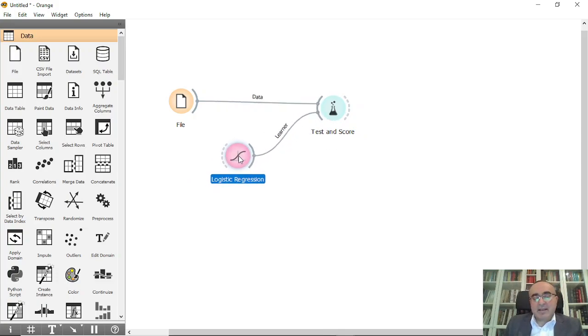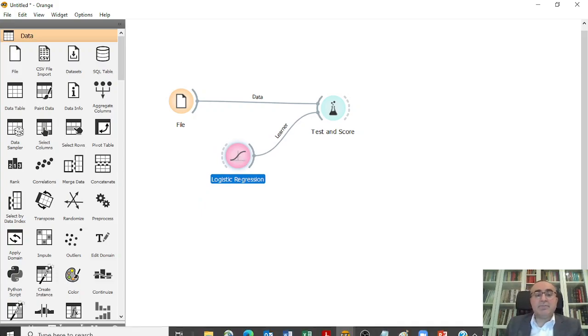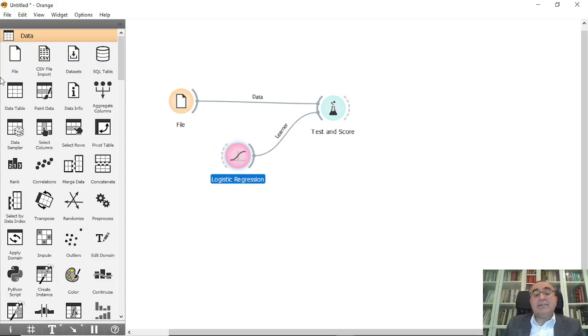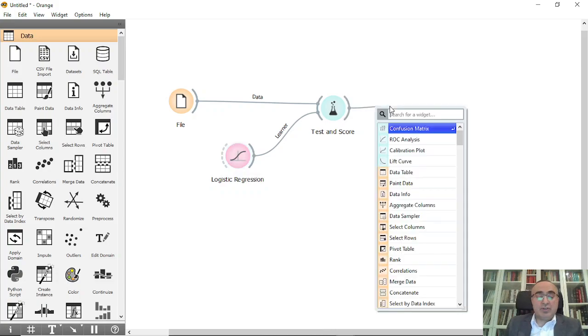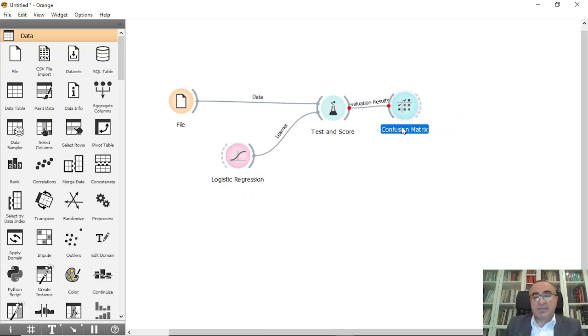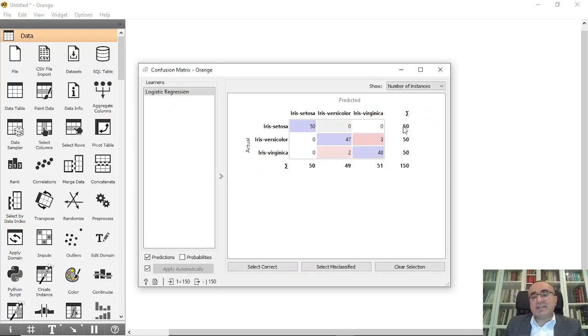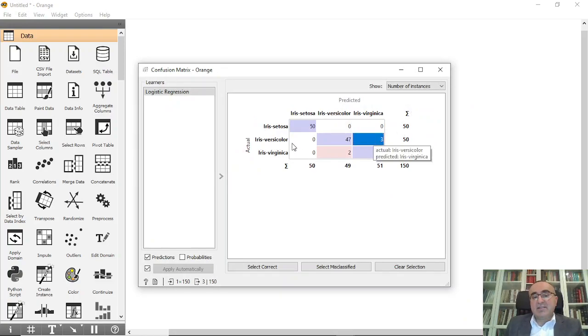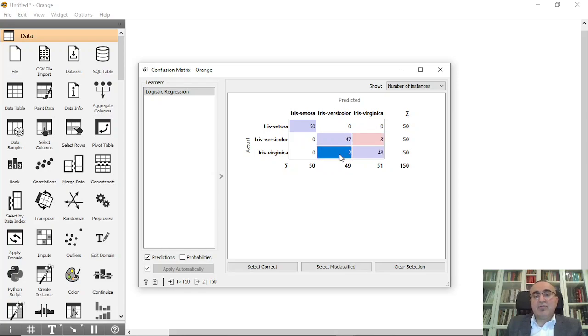Now I can connect this to Confusion Matrix. From the confusion matrix, we have three misclassified Iris versicolor predicted as virginica, and two misclassified items which are virginica predicted as Iris versicolor.